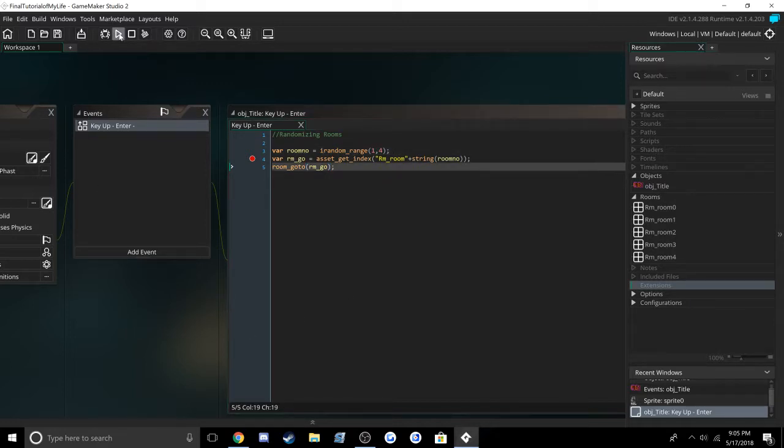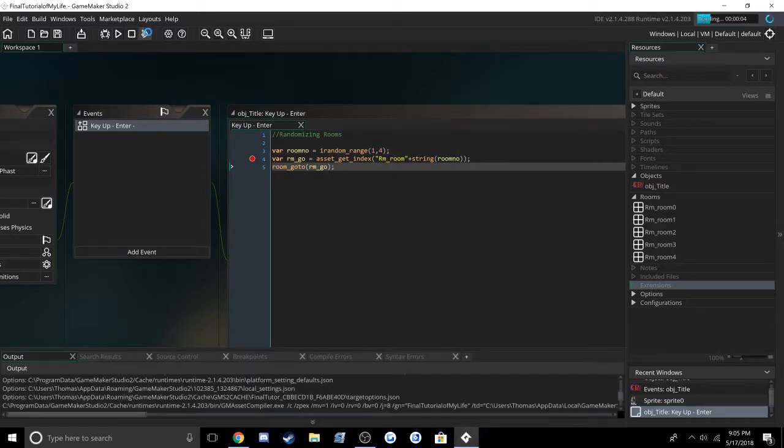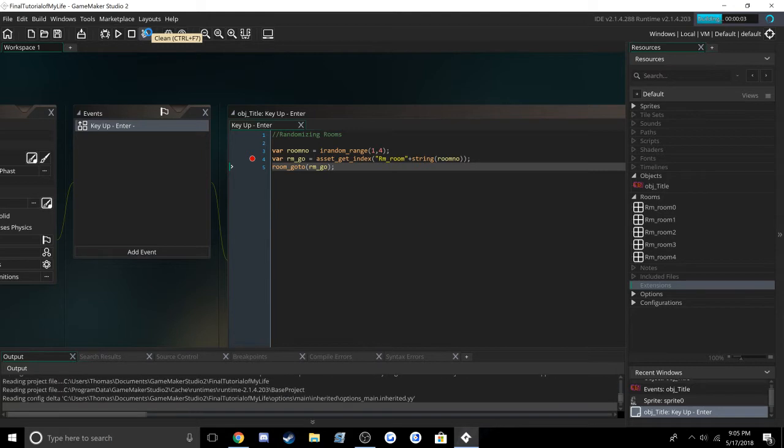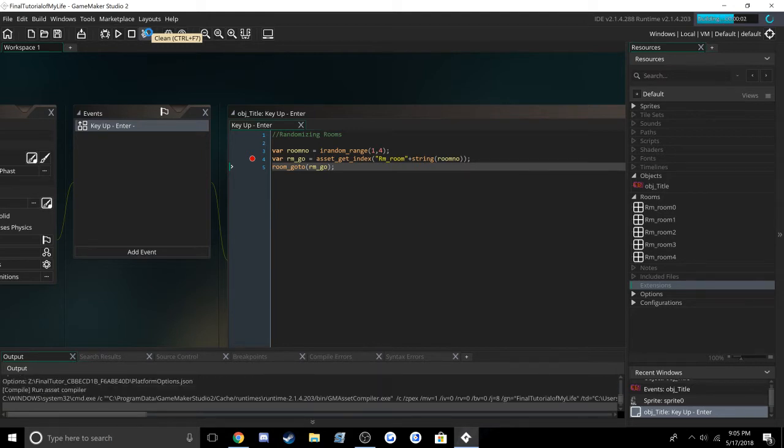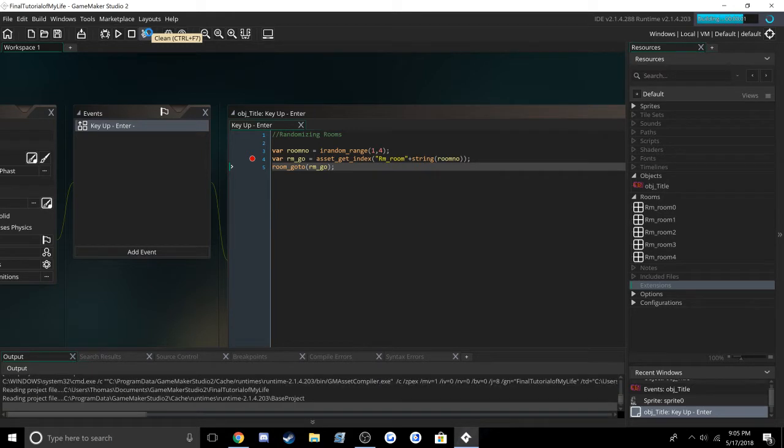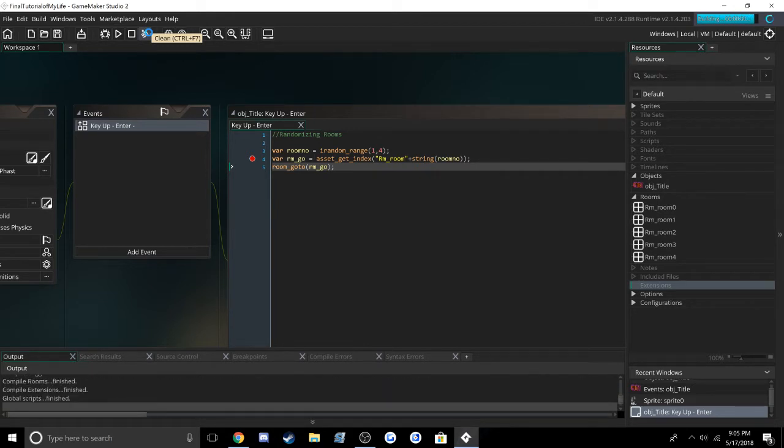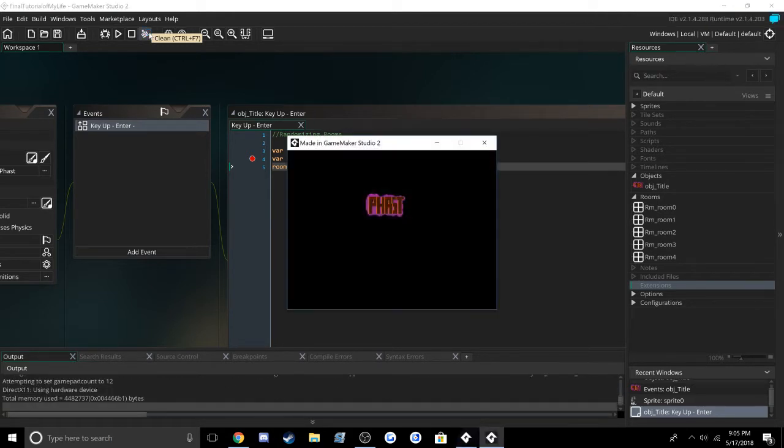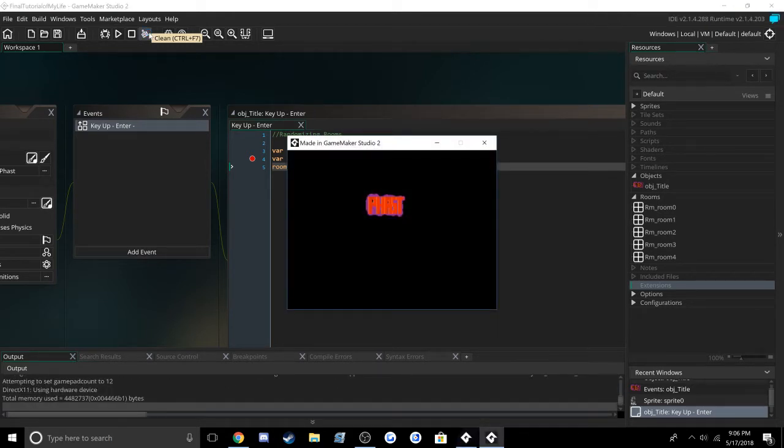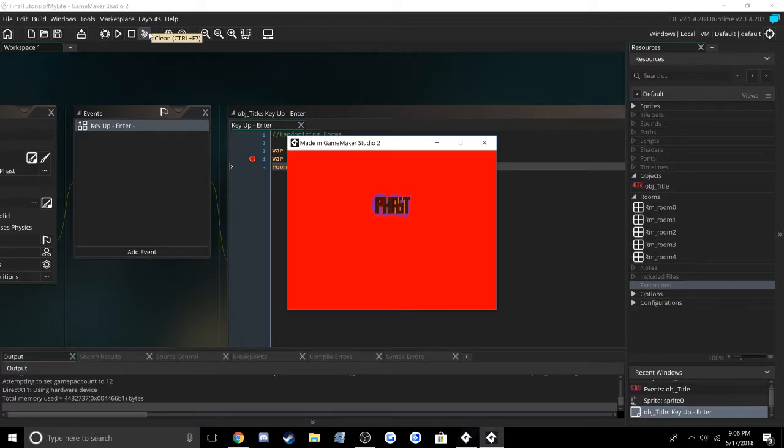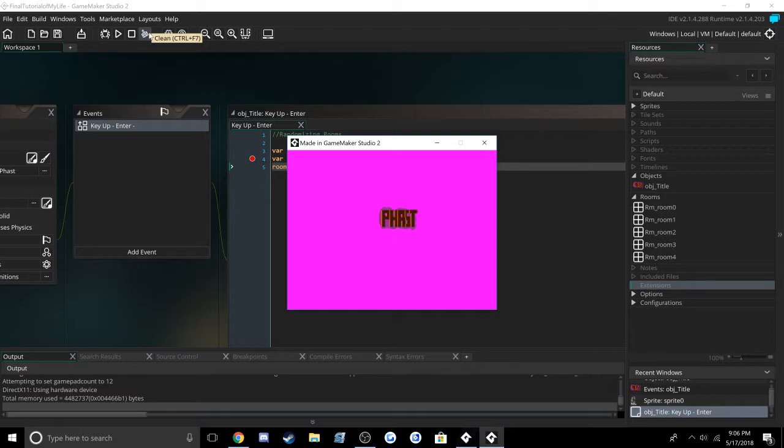Now time to show you how it works. We're at the title screen. I press enter - it turns red. Press enter again - it's pink. Press enter again - it's green.